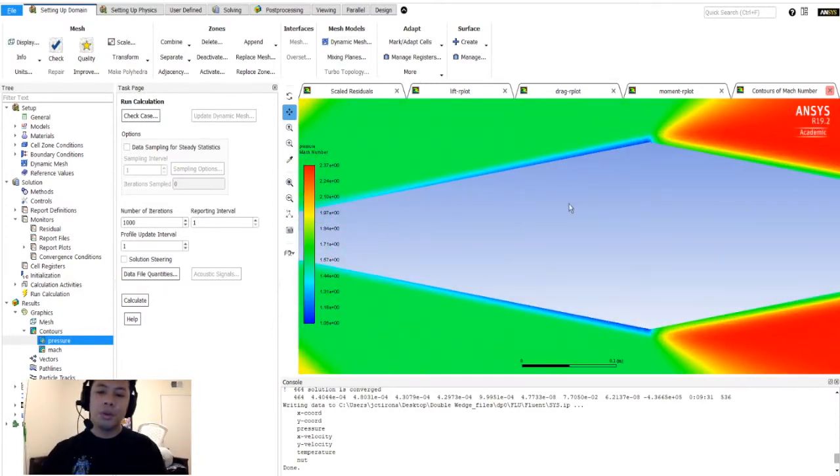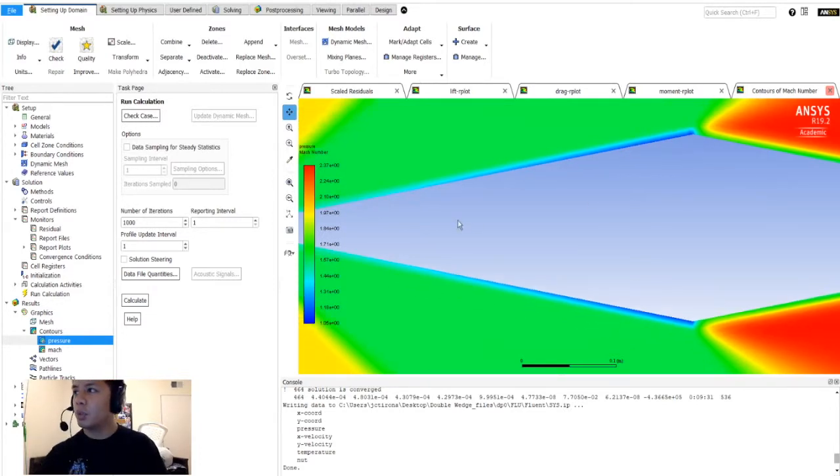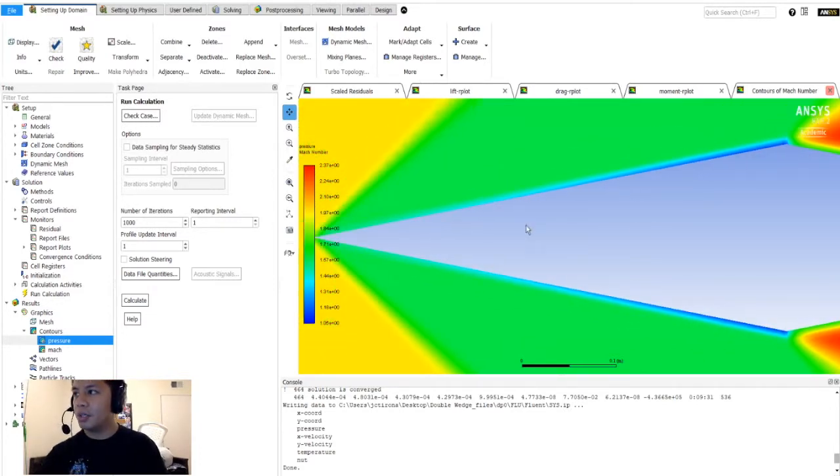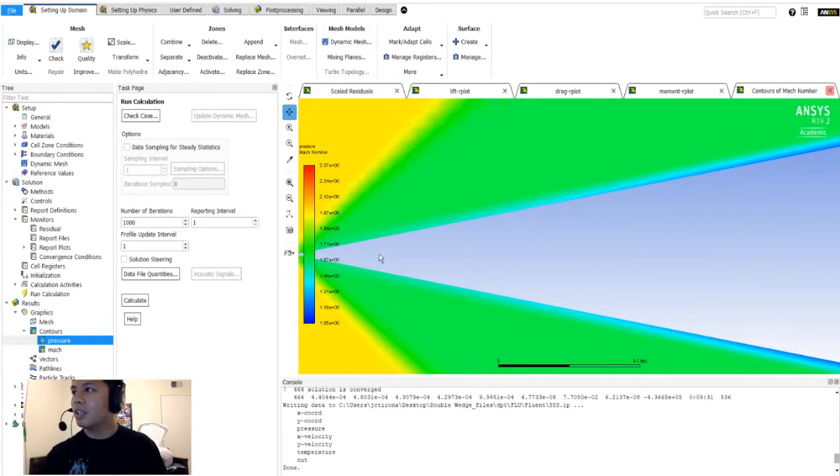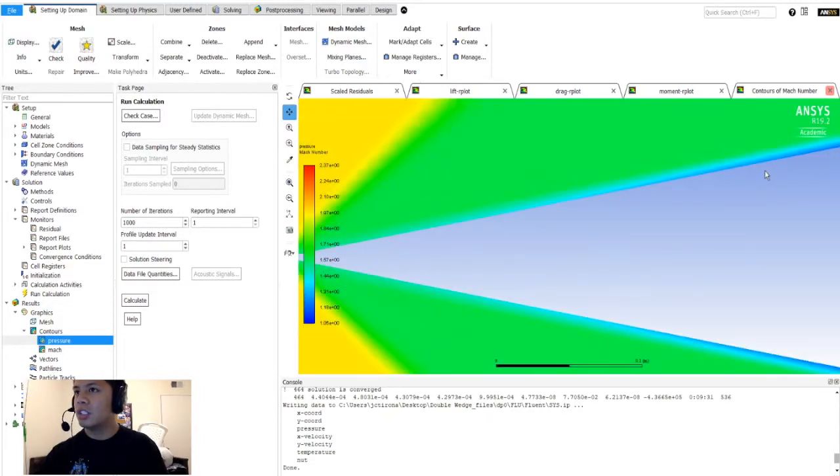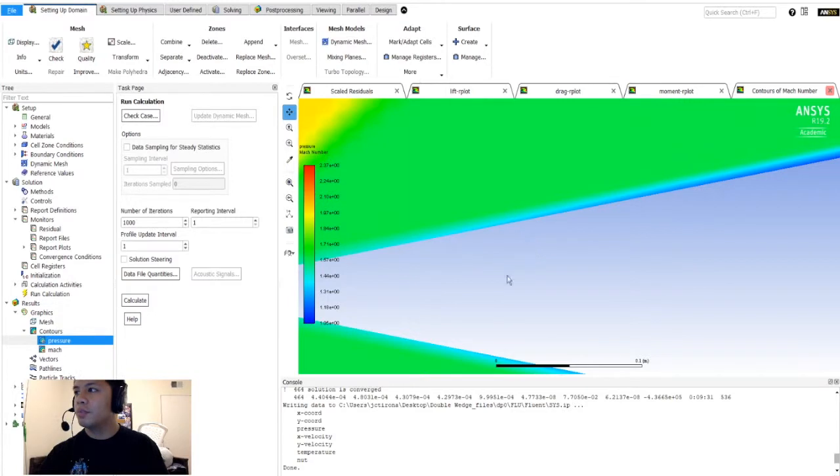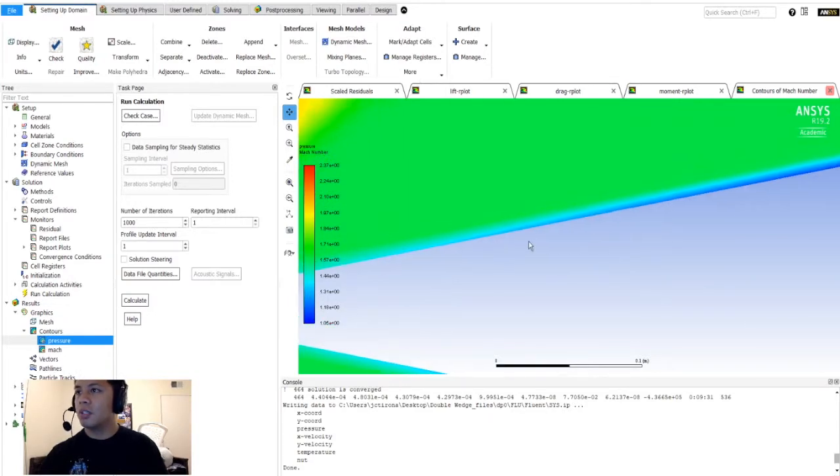Remember, the whole reason we made our mesh so fine is because we wanted to see this boundary layer here. You can see no boundary layer here, but you can start to see it starts to form about here-ish. If you see the blue, you could tell because it corresponds to a lower velocity. That's what we expect, and there's our double wedge.